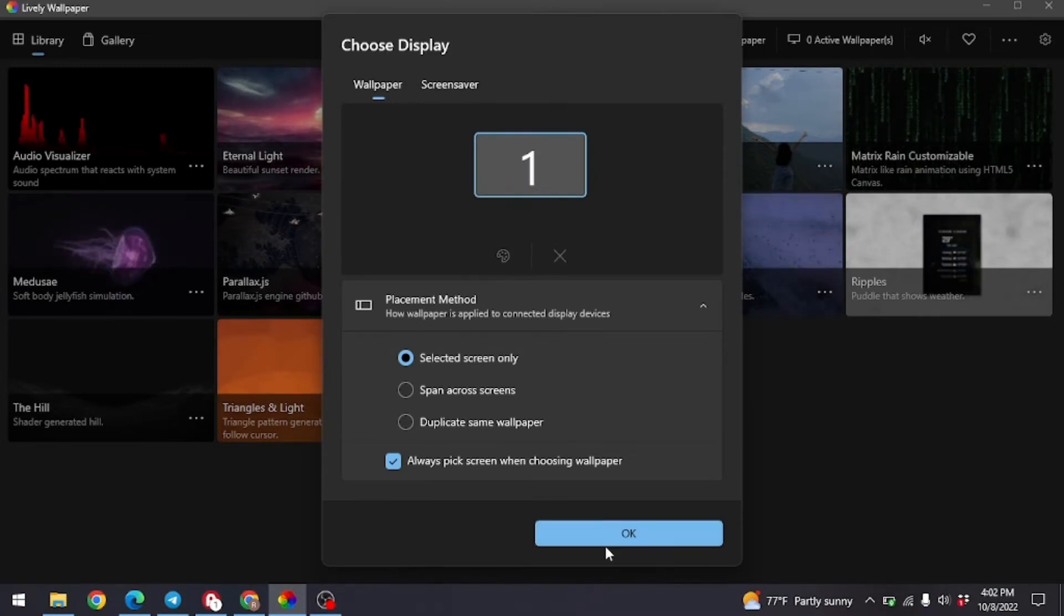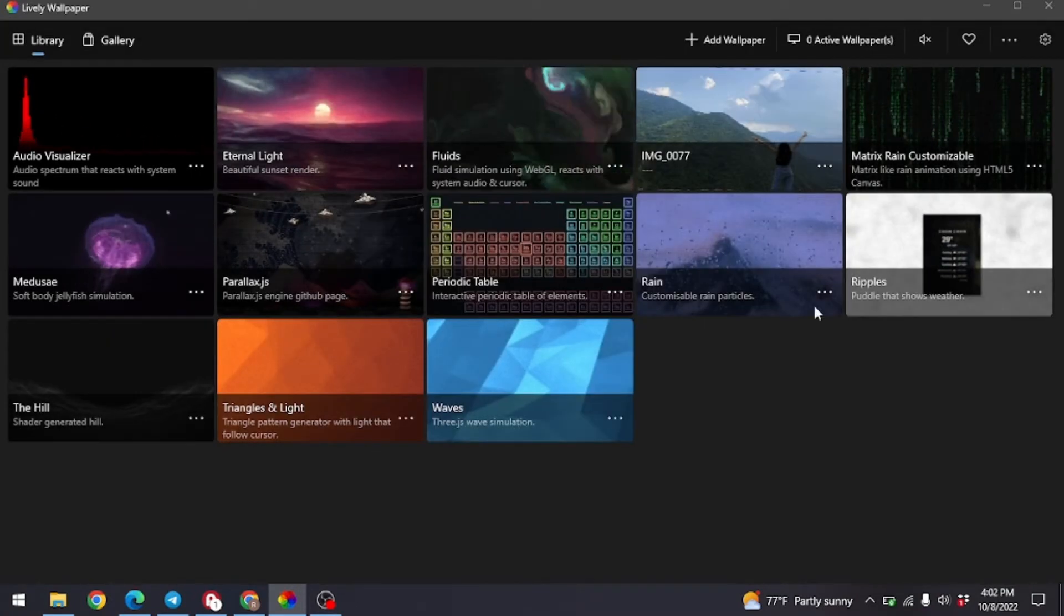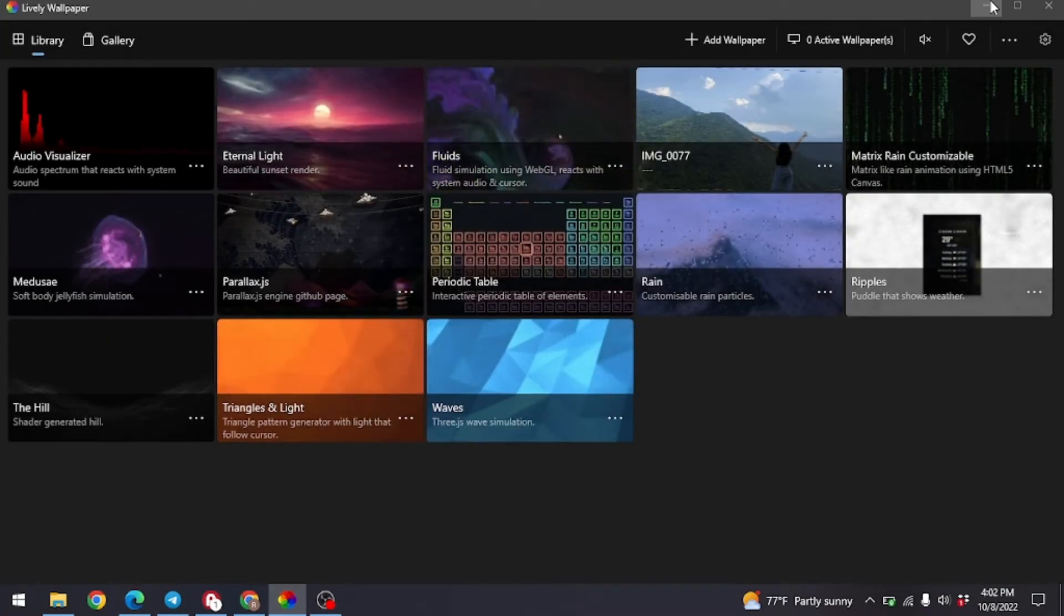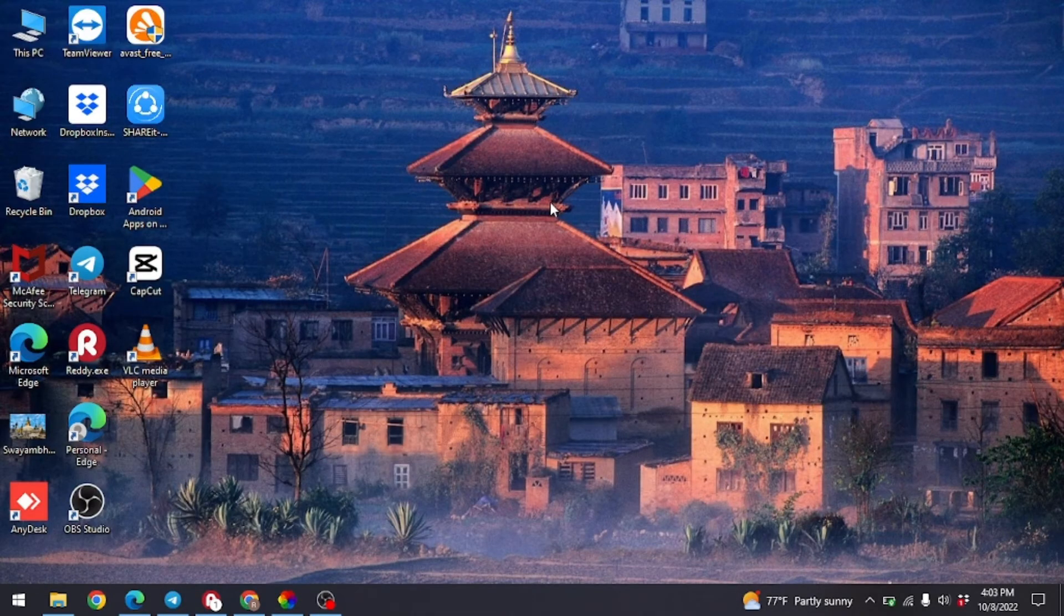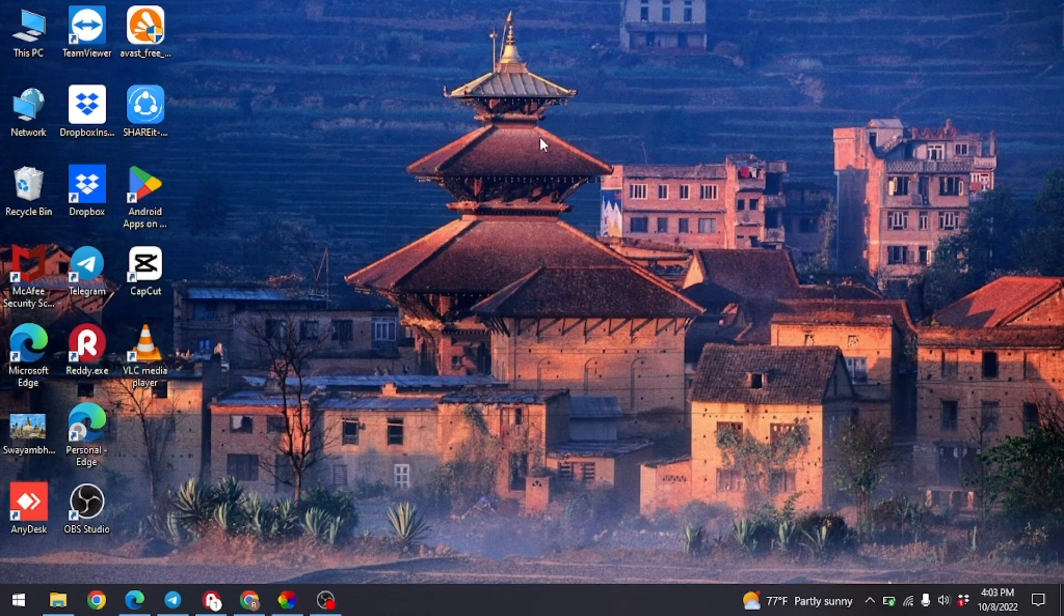Click on OK and then minimize your app. You can see that your wallpaper has been changed.